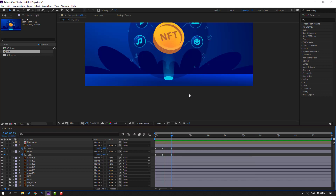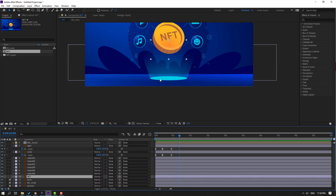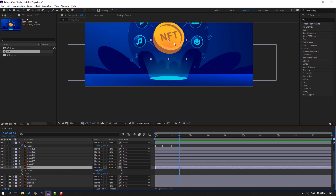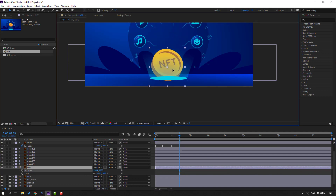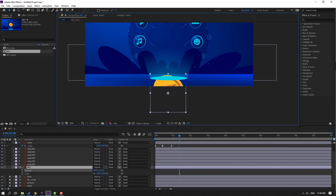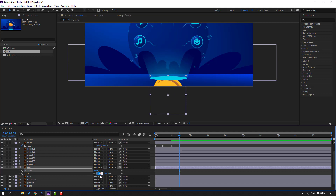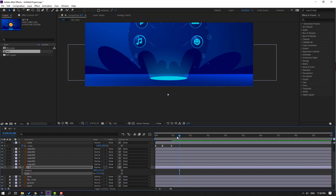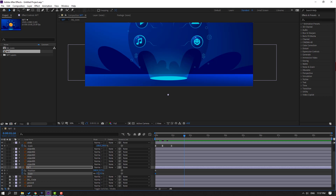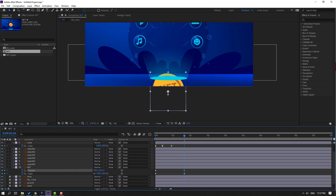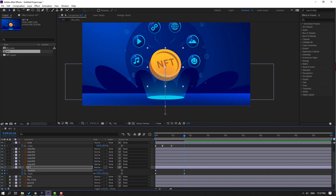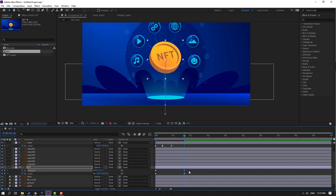Now select this NFT coin, press P, hold Shift, press S. Move to here, move down, and change scale to 0. Go to the first second, make a new position keyframe and a new scale keyframe. Go to here and change scale to 100, and move up like this.